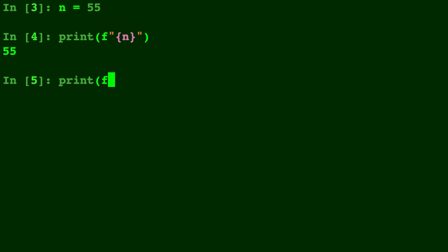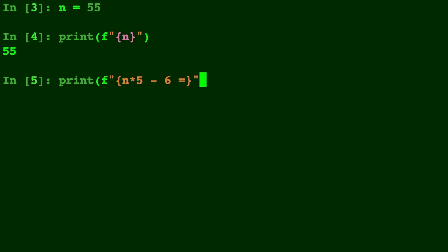But now, it's gotten even better because in Python 3.8, F-Strings can now include equal signs. That's right. You can do computations inside of your F-Strings. Debugging will be a lot easier and awesome.